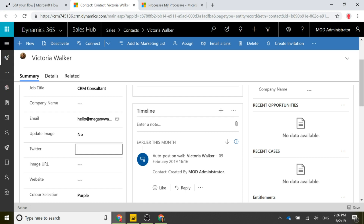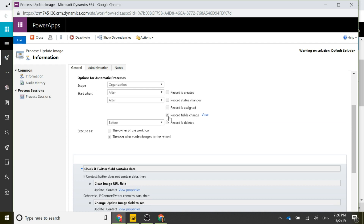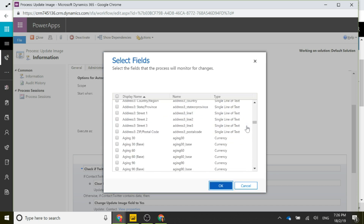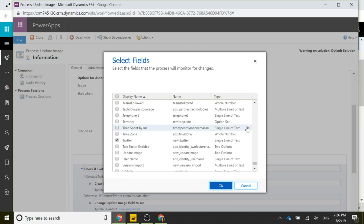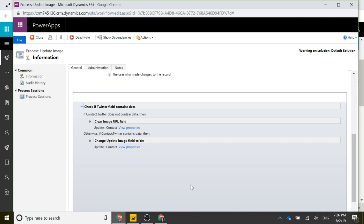When that field gets changed and the workflow runs, it's going to change the Update Image field to Yes, and that will kick off and make the workflow run. On change of the Twitter field, we check: does the Twitter field contain data? If it does not — if it's empty, meaning someone removed it — then we're going to clear the Image URL field, which is where we store the URL to the image once we've run the flow to get it.